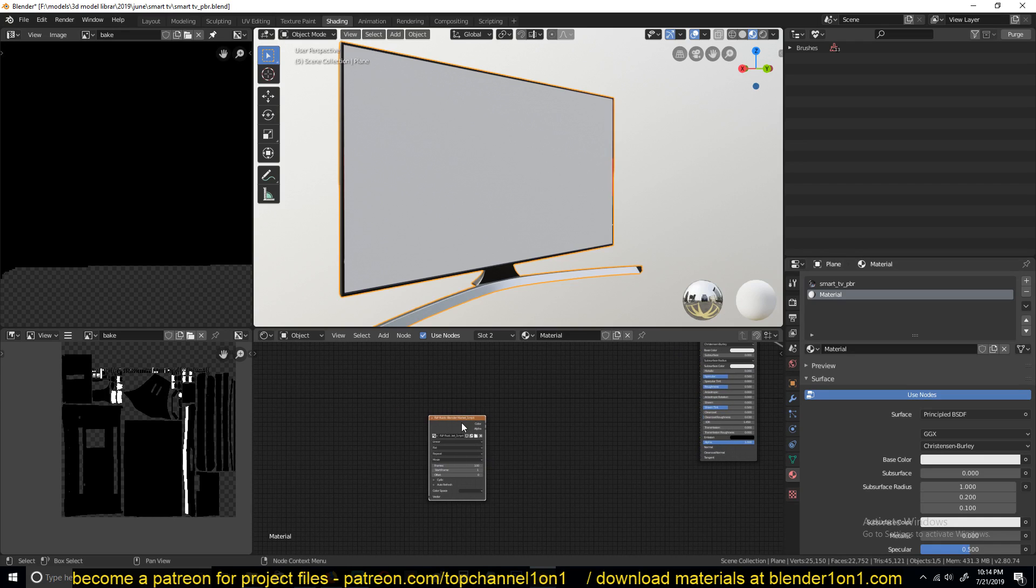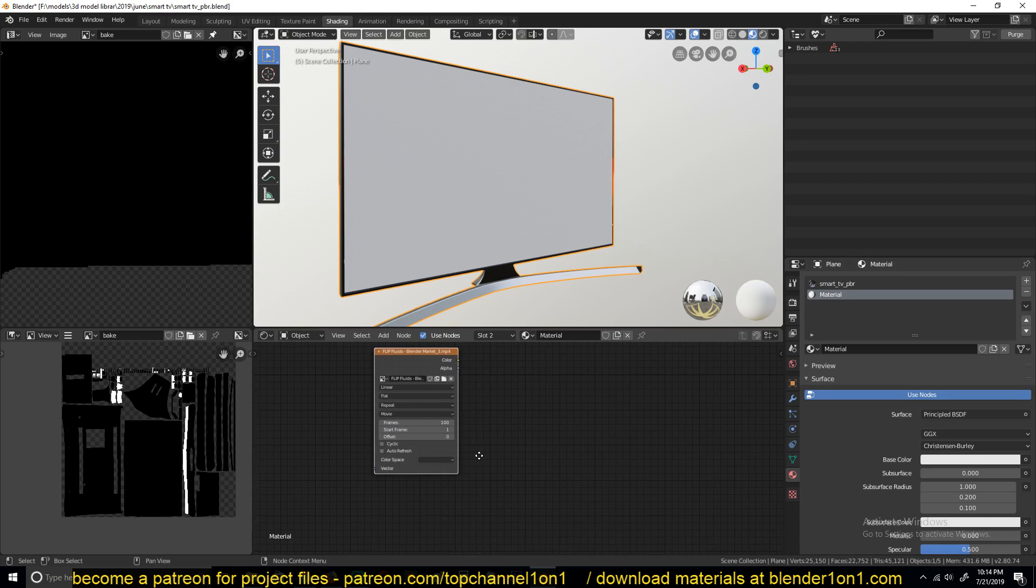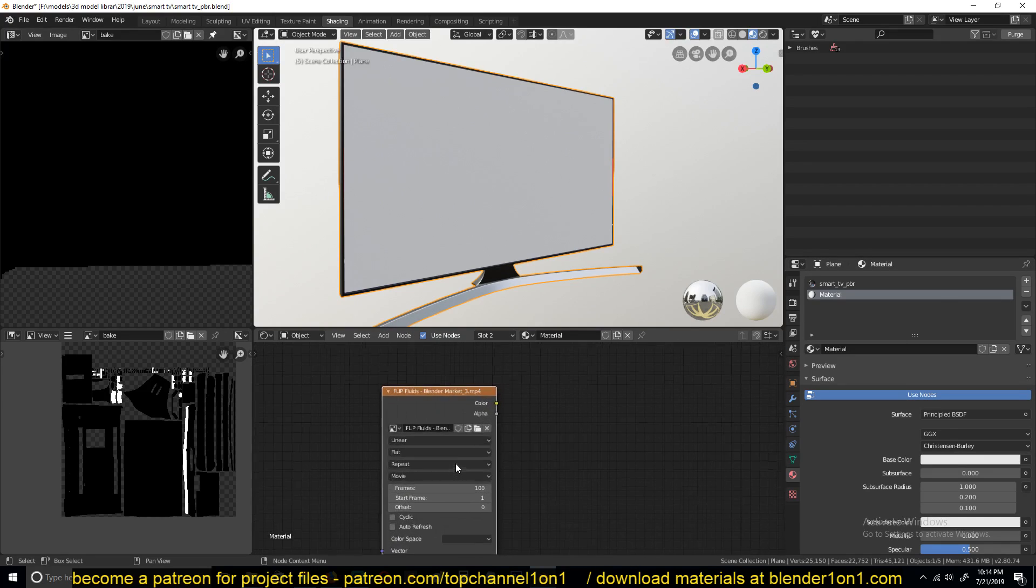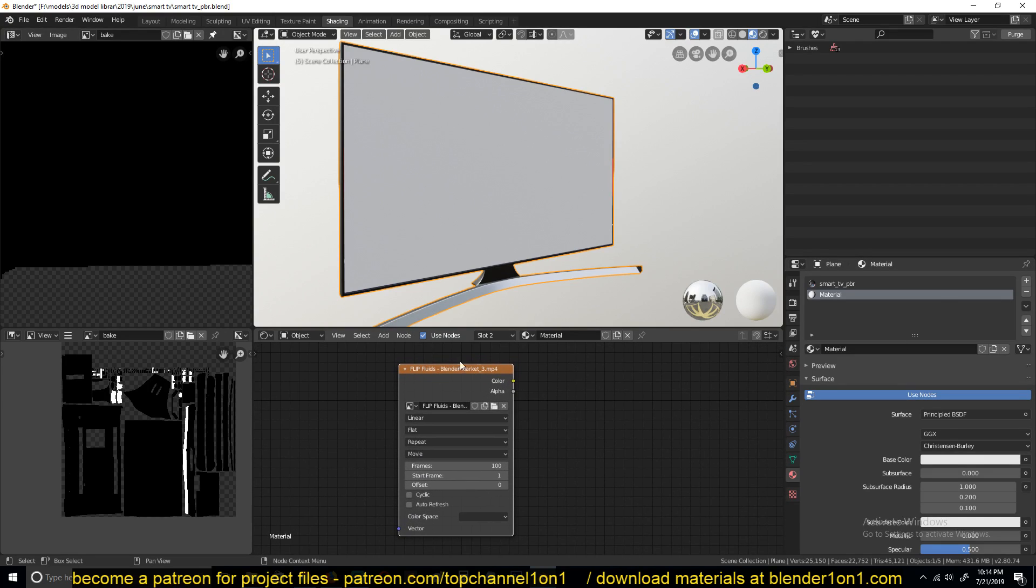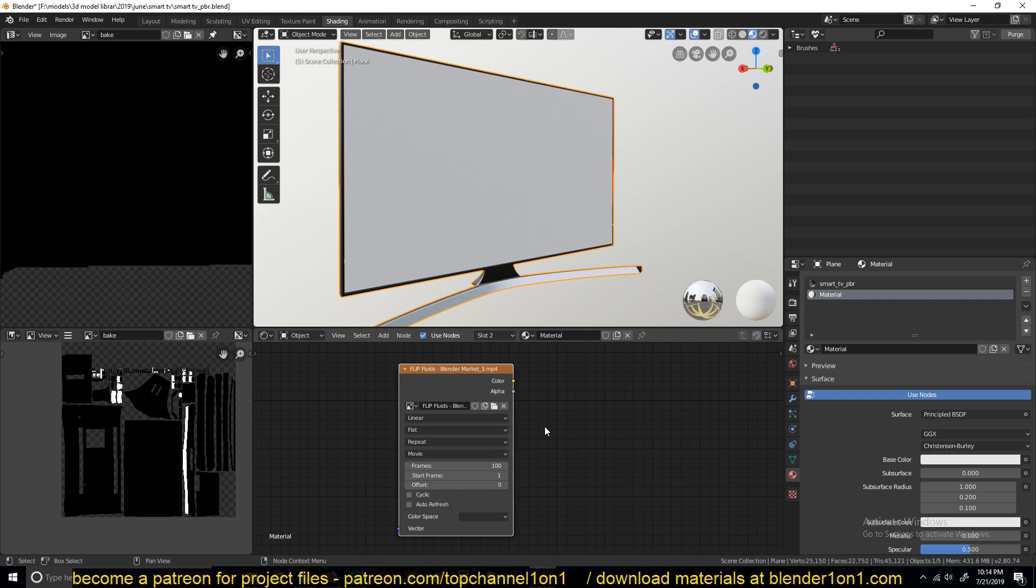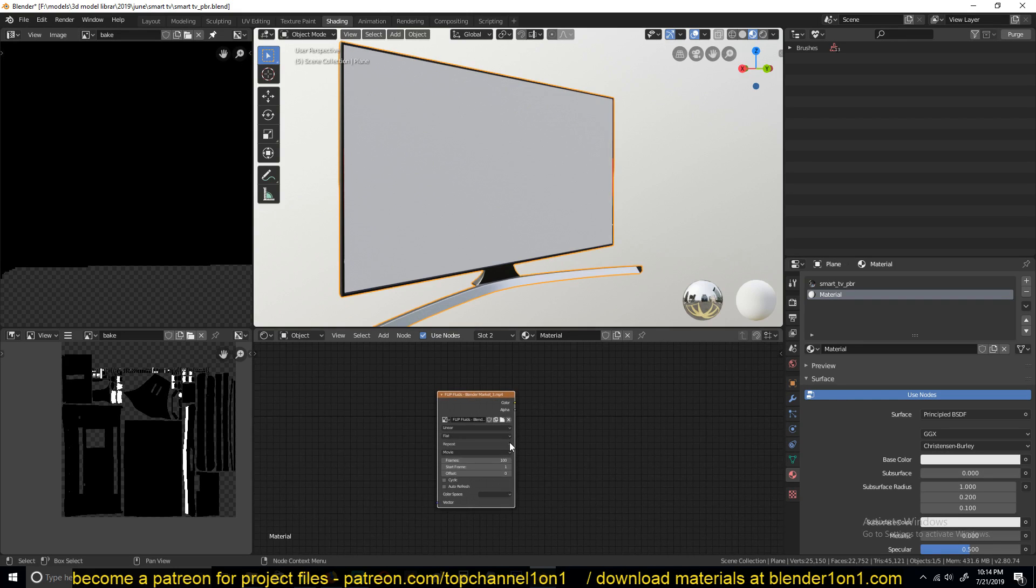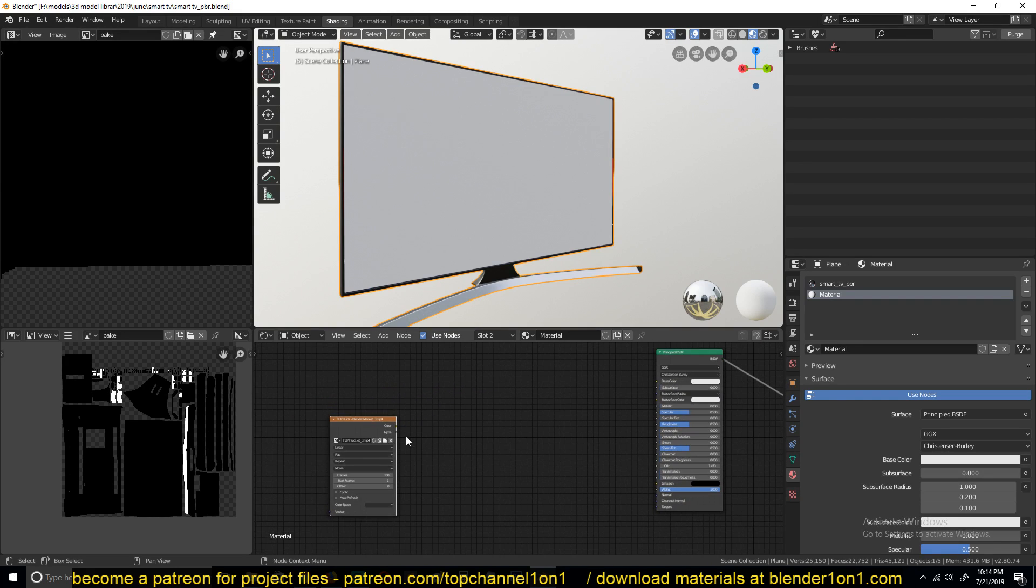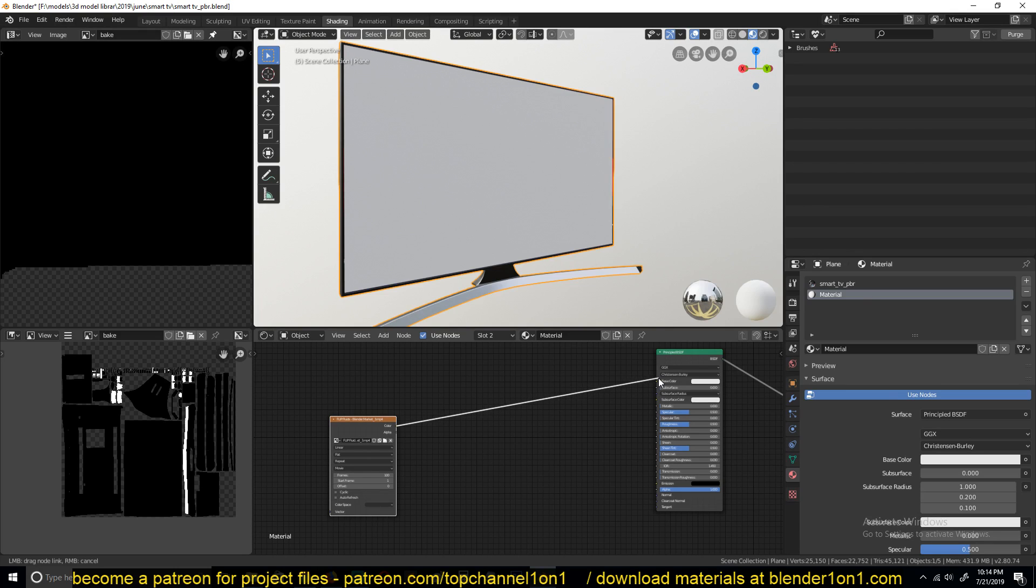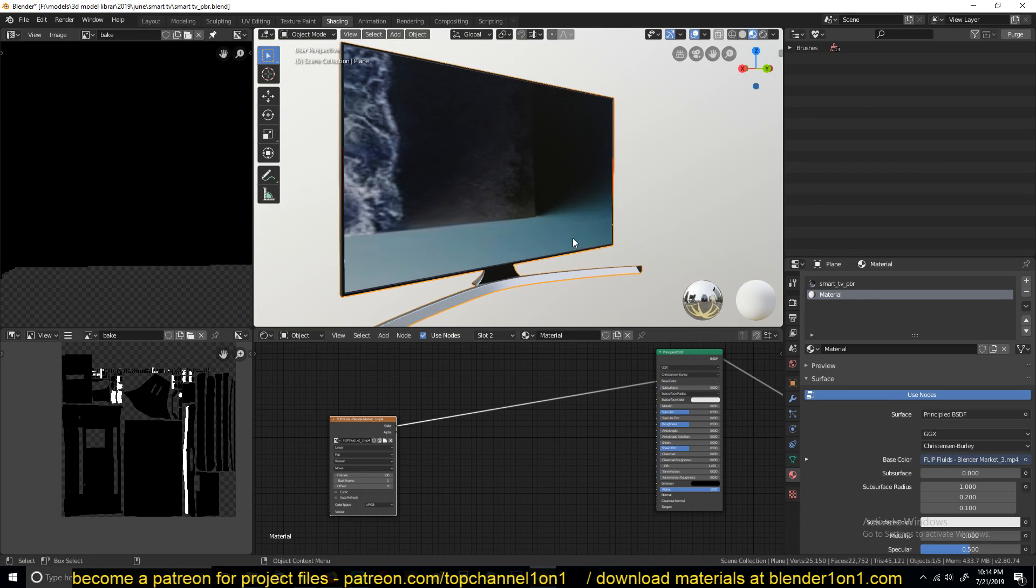If you drag it in, it will import it as a video with different settings from what image nodes look like. Then you would just connect this like any other node to the base color like that.